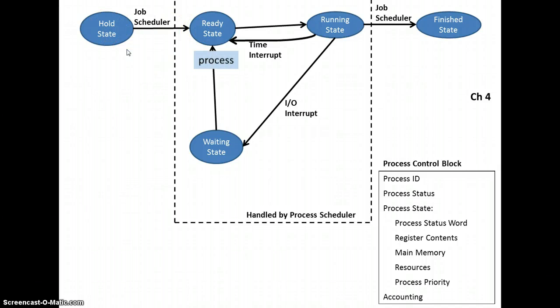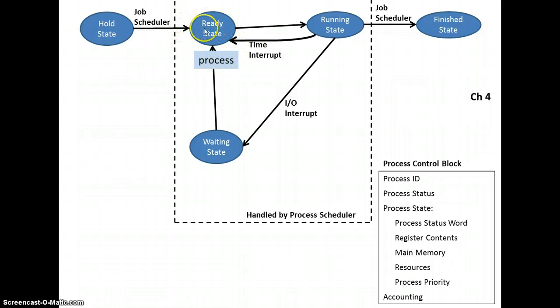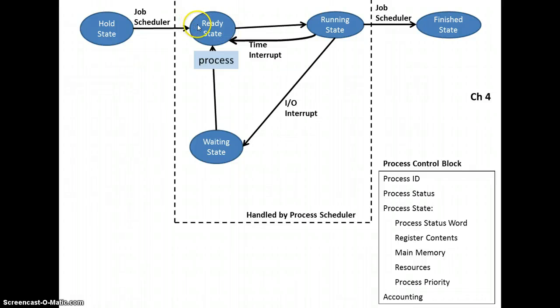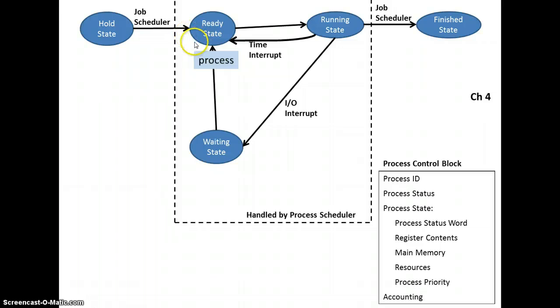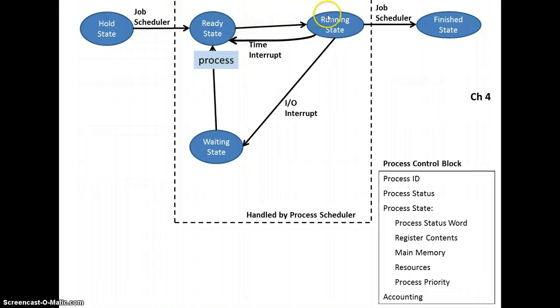So the process at this point, what we're showing here is a ready state. It actually is a queue, so the process that just got brought in from the job scheduler gets into the end of the queue. Whatever is on the front of the queue is the thing that's going to go first off to the running state.